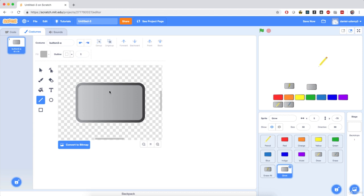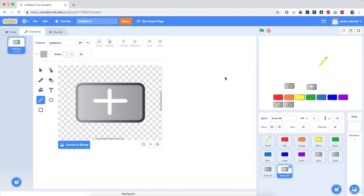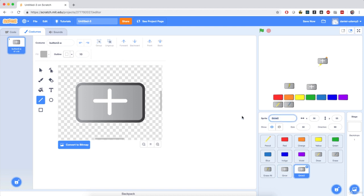So the line will be quite thick. Start in the middle of the button, hold the shift key, and drag your mouse down so the line is perfectly vertical. Then, also in the middle of the button, hold the shift key and drag the mouse horizontally until you get a little plus sign. That will be our grow button. Rename the sprite to 'Grow,' duplicate it by right-clicking and hitting duplicate, and name the duplicate 'Shrink.'